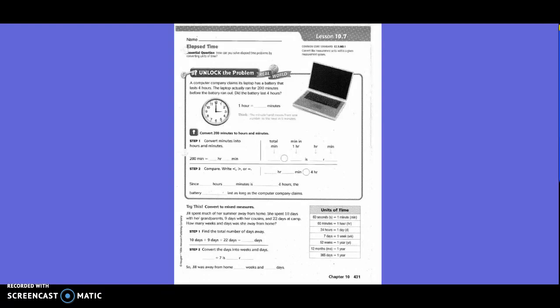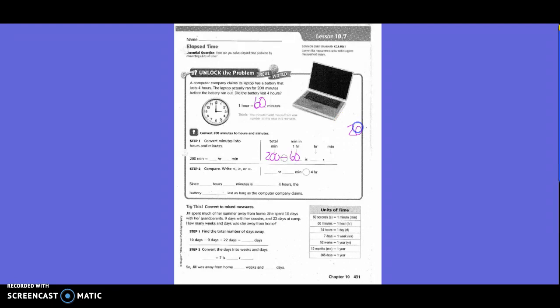The laptop actually ran for 200 minutes before the battery ran out. Did the battery last 4 hours? The first thing is they want to know how many minutes are in an hour. 60. So, convert 200 minutes to hours and minutes. So, 200 minutes equals... Well, first of all, we're going to have to take 200 divided by 60.